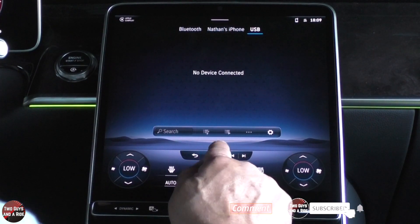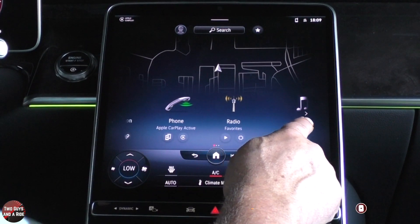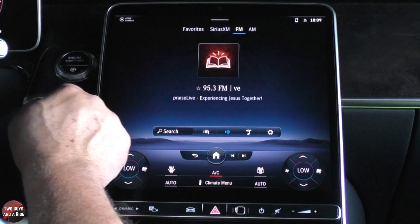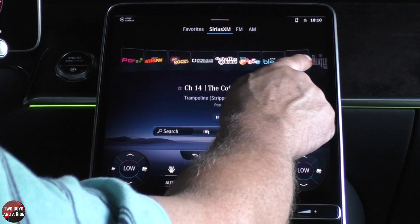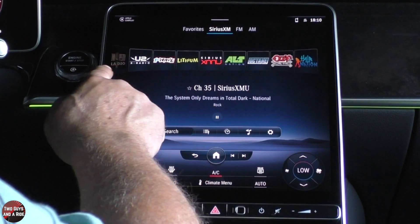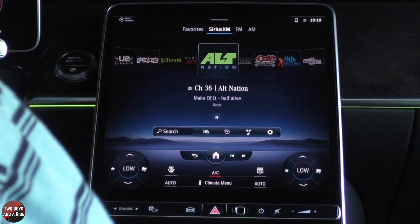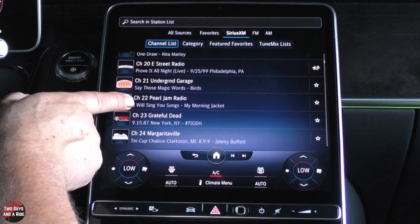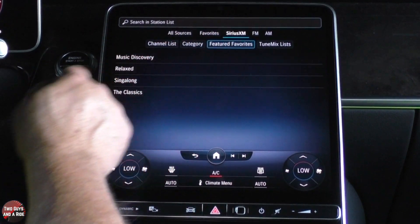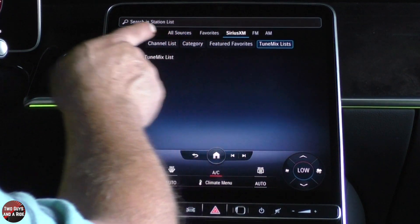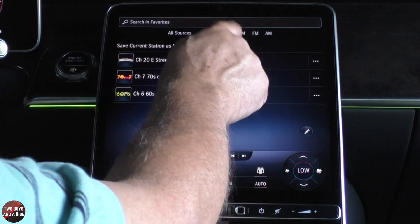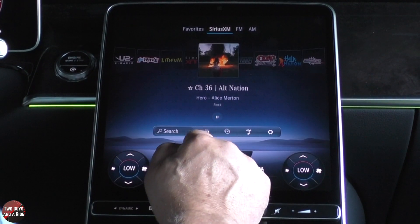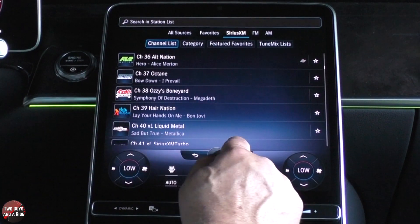Let's go to radio. You've got favorites, Sirius XM, FM, and AM. Going to Sirius XM — what I like about this is you spin it. I love the look, like it's a wall going around you. If you want to search for a station, you can go in here and look at a channel list, do categories, featured favorites, tune mix, and choose all sources, just favorites, Sirius XM, FM, or AM. There's also another way by clicking over here. Your favorites will be your AM, FM, and SXM stations all together, so when you look under favorites you'll see all of them from all three categories.